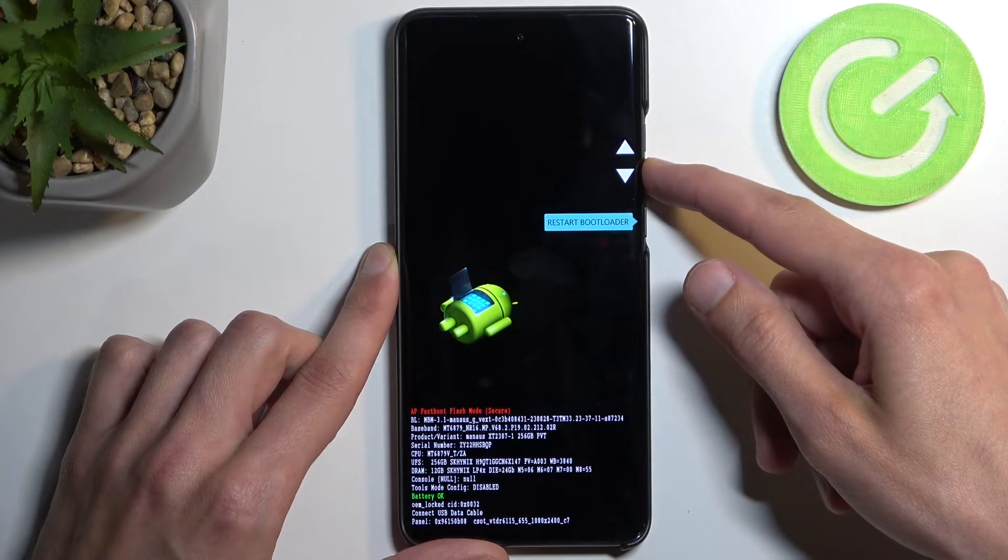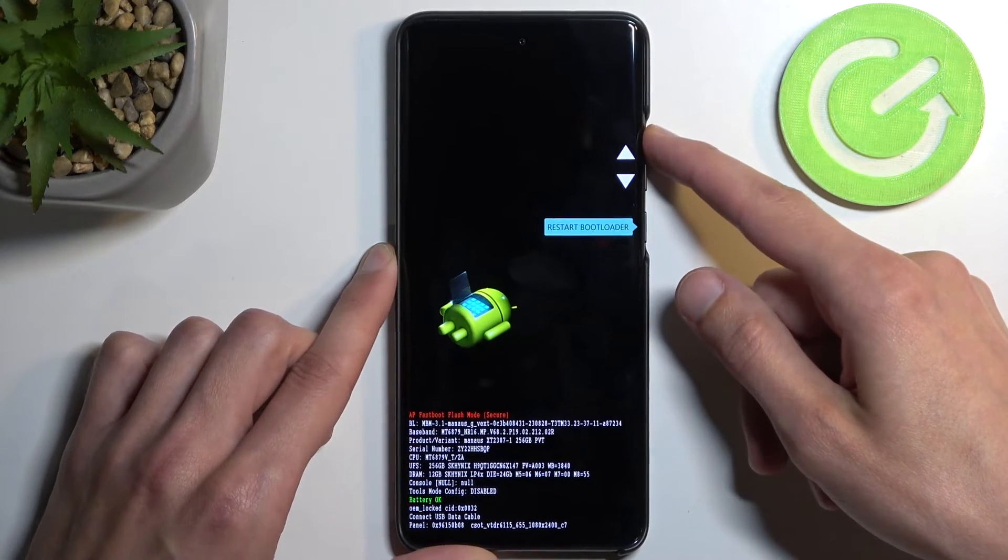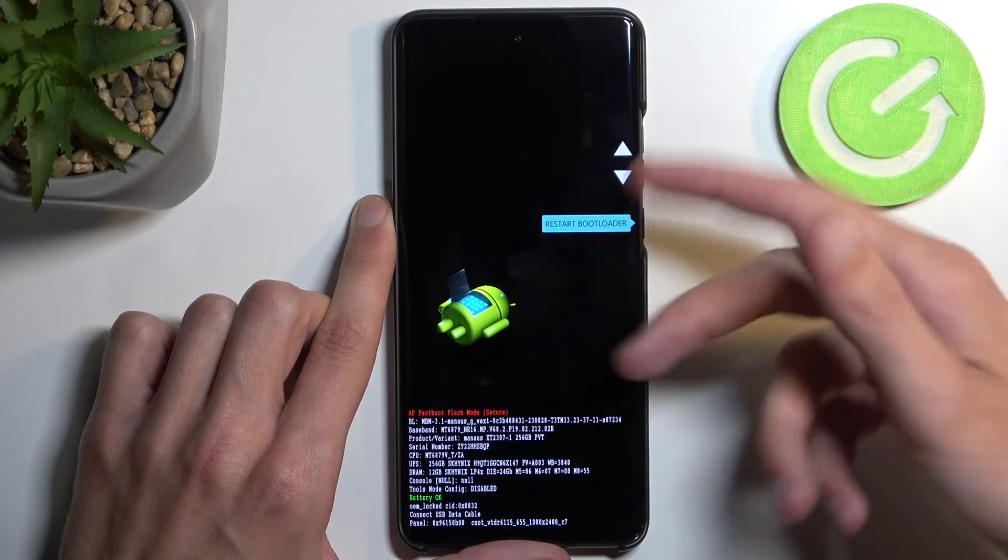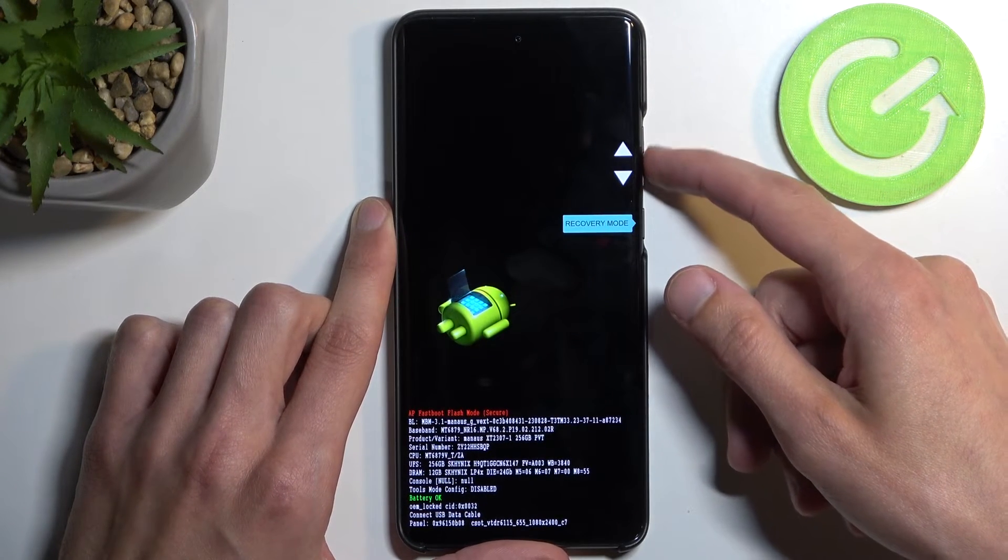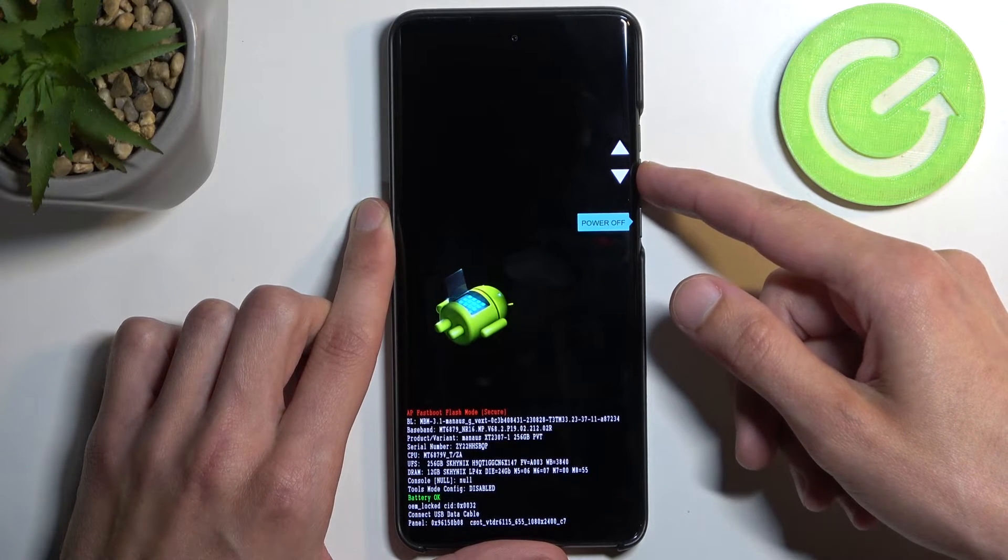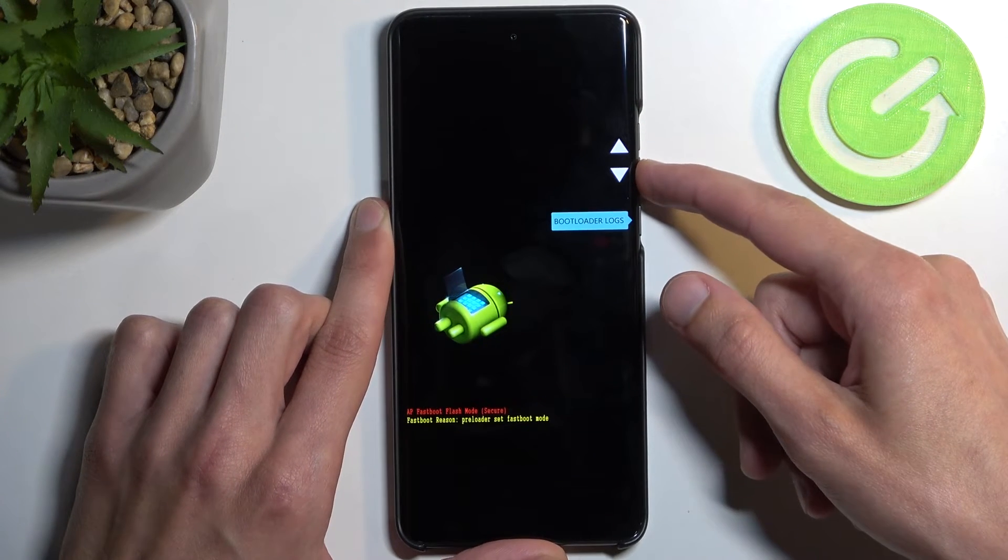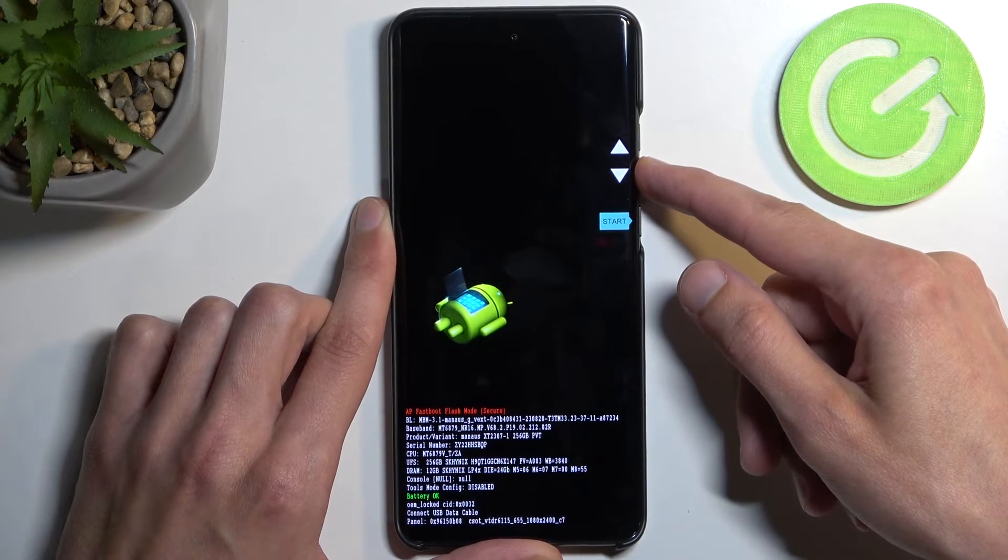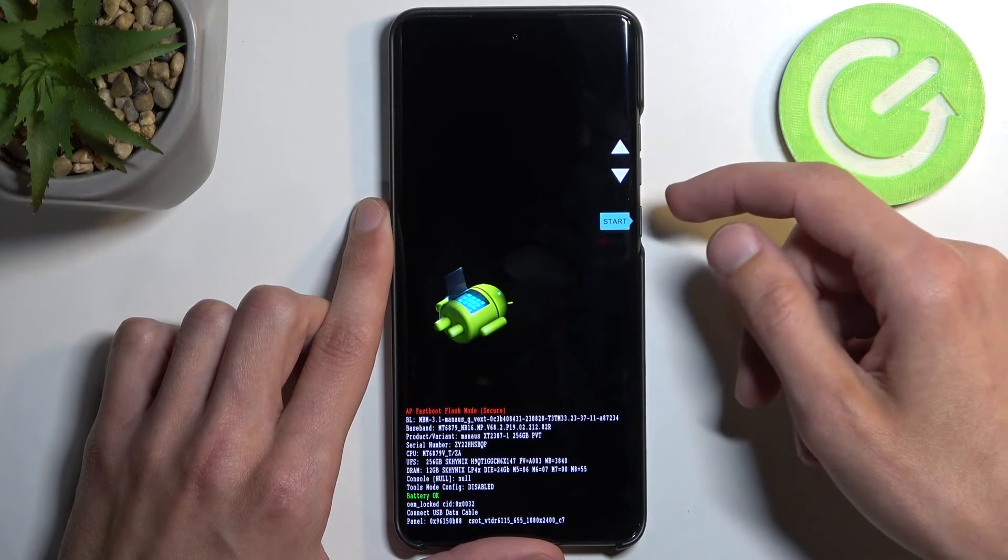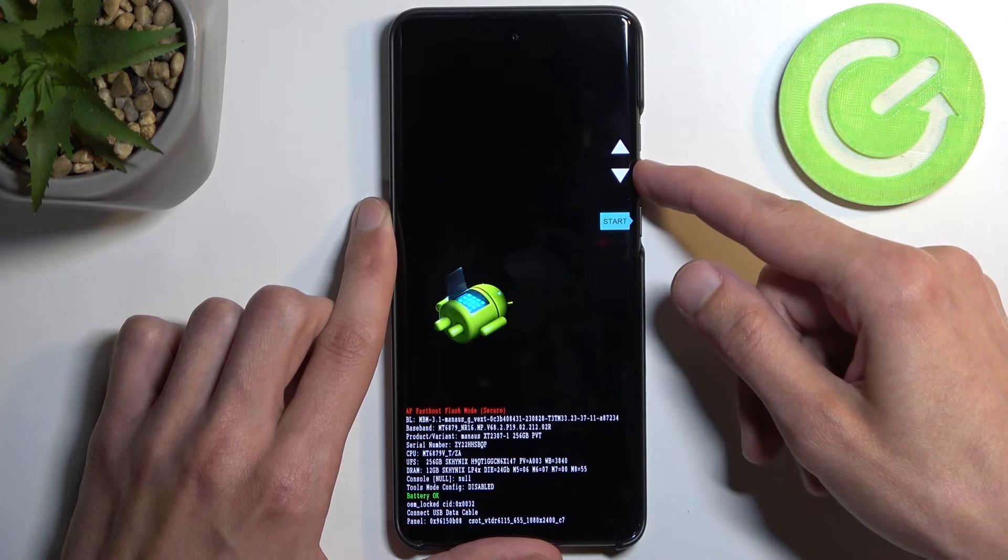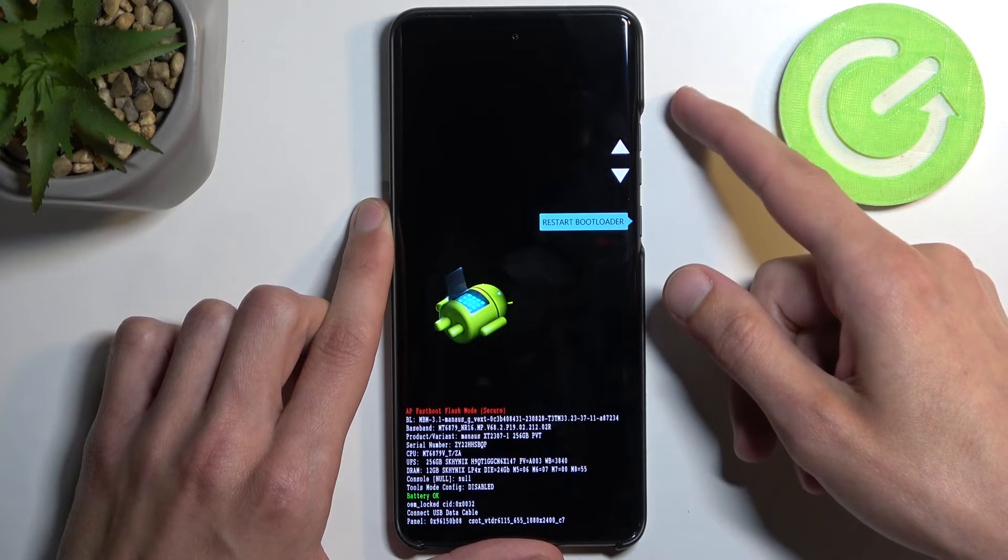Let me quickly go over the options we have. We have restart bootloader which brings us back here, recovery mode which takes us to recovery mode, power off, barcode, info, bootloader logs, and start which will reboot the device and take us back to Android.